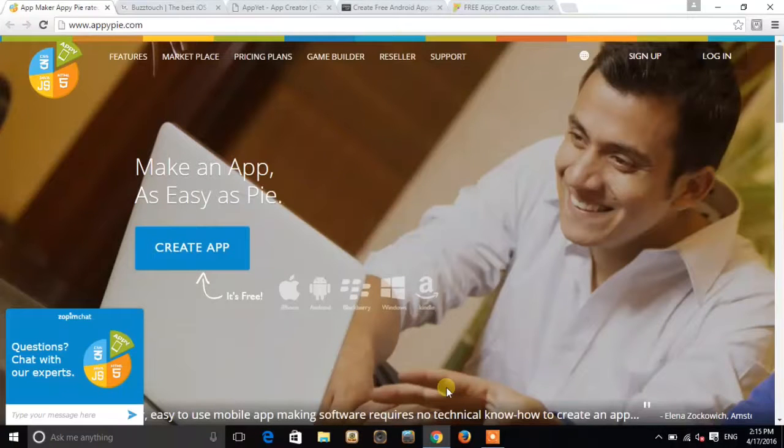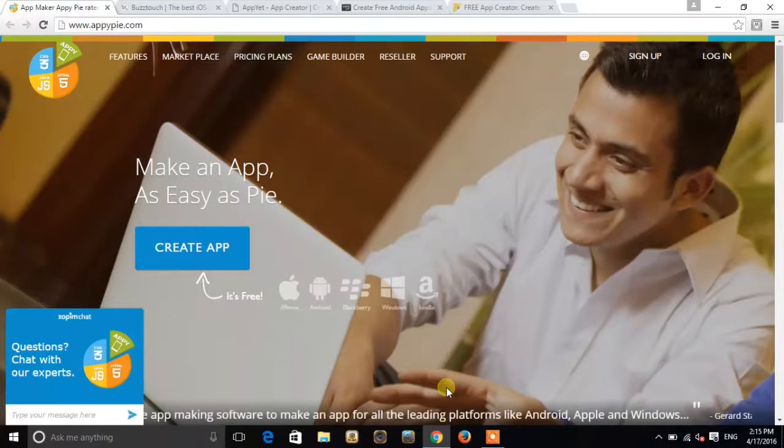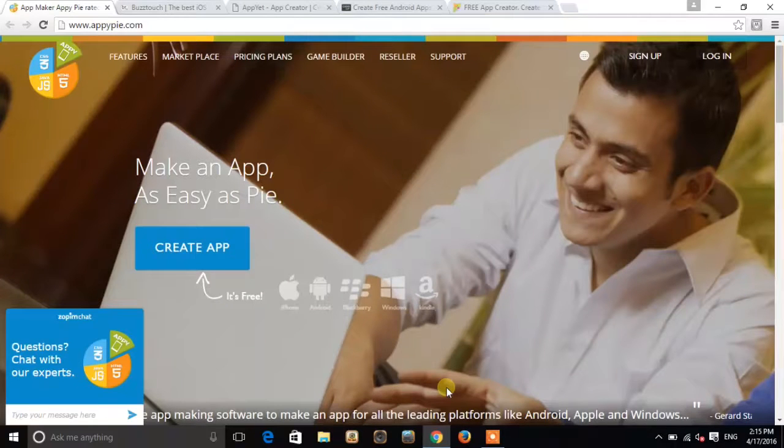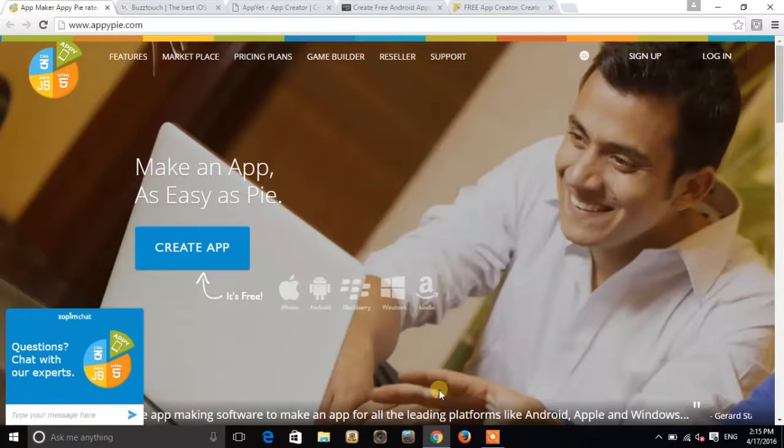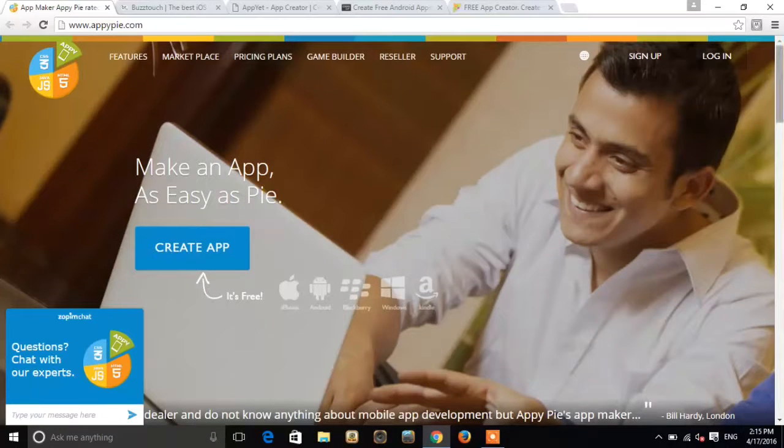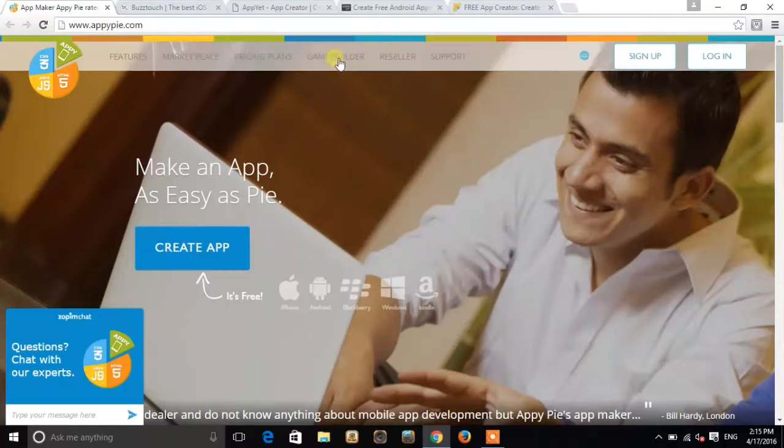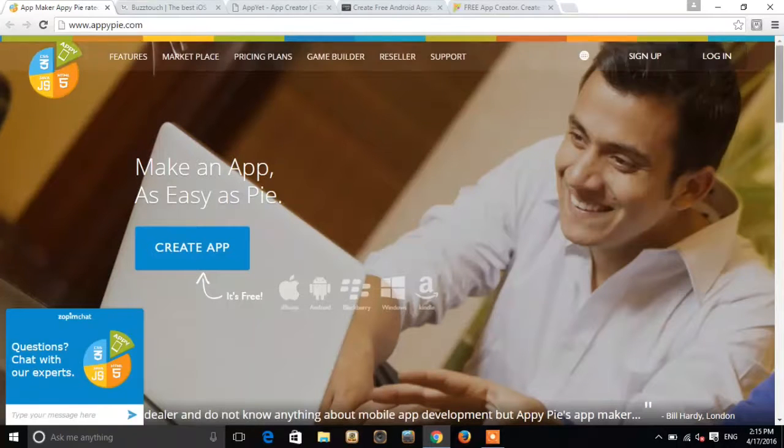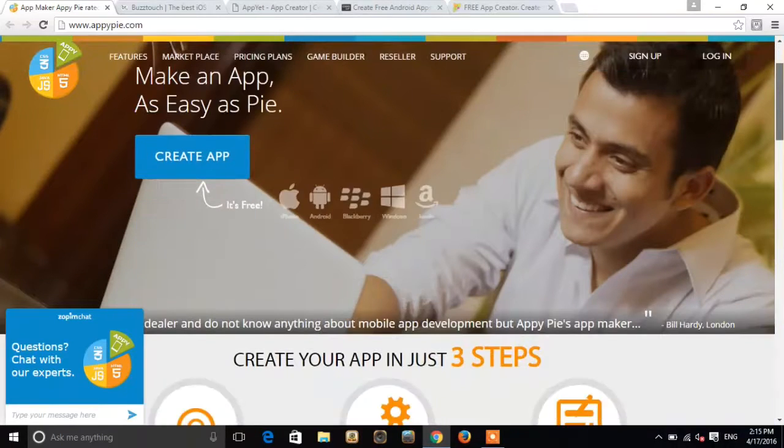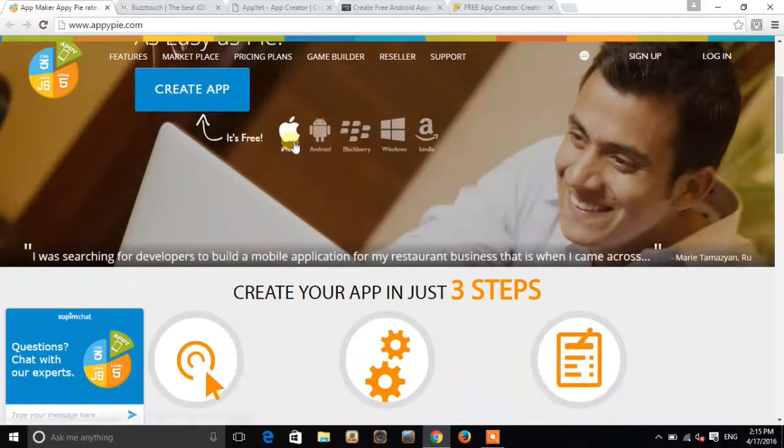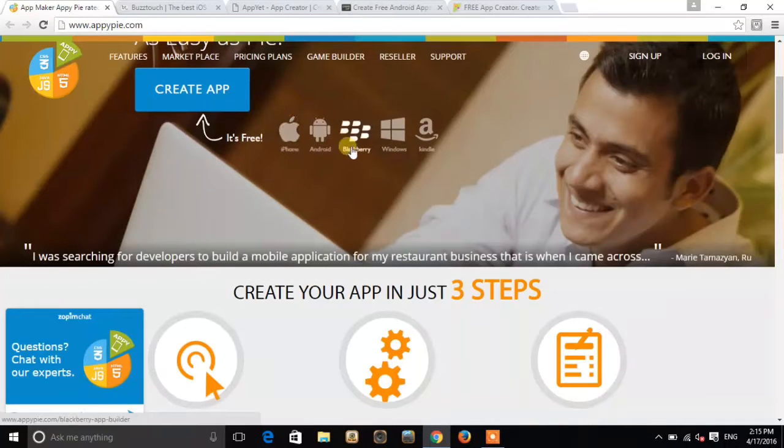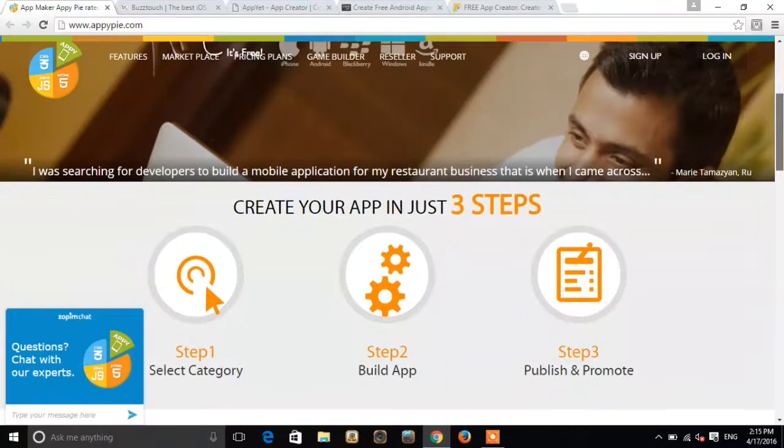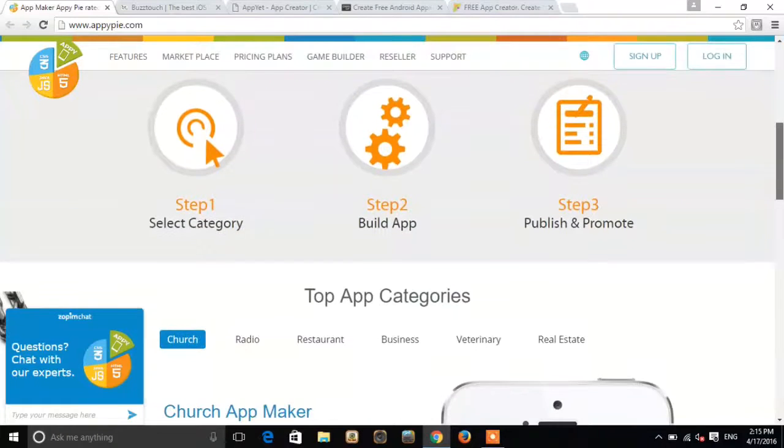Hey guys, my name is Ashon. The first website we have is www.appypie.com. What this website does is make an app as easy as pie, so you can make apps and GIFs on this website. You can make apps for iPhone, Android, Blackberry, Windows, and Kindle.